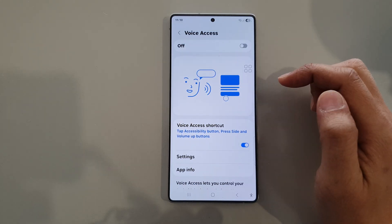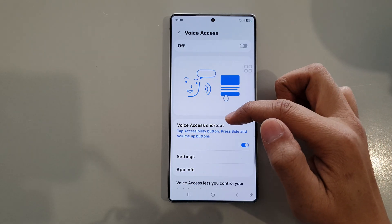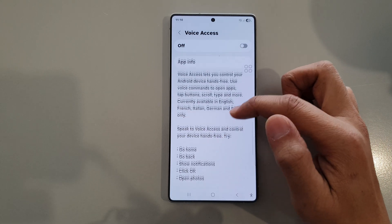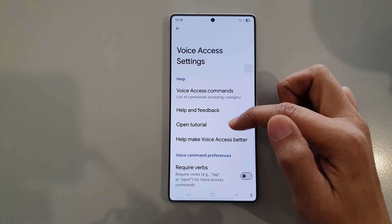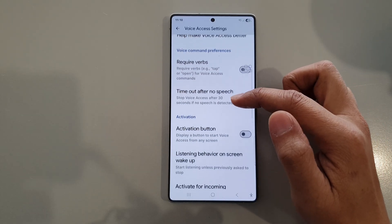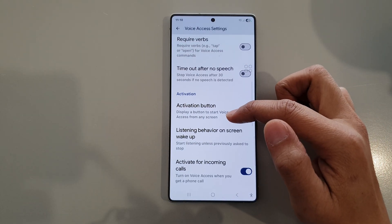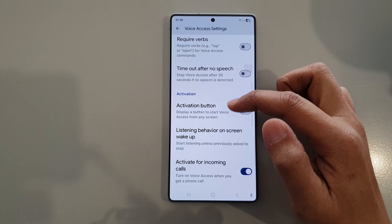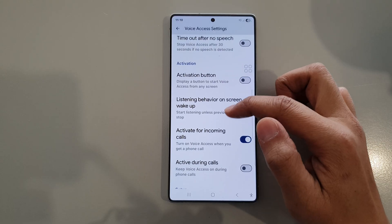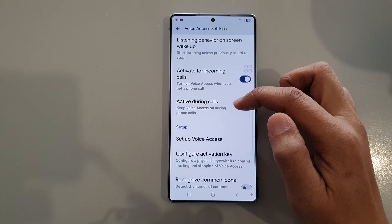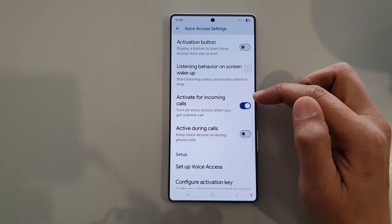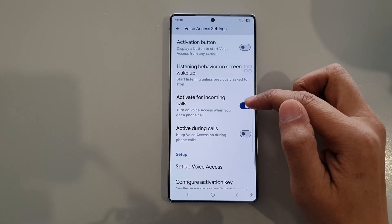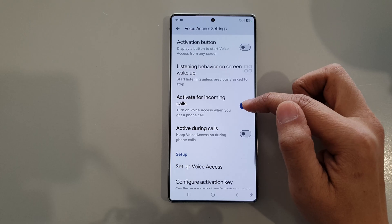Now from here, tap on settings. In voice access settings, then tap on activate for incoming calls.